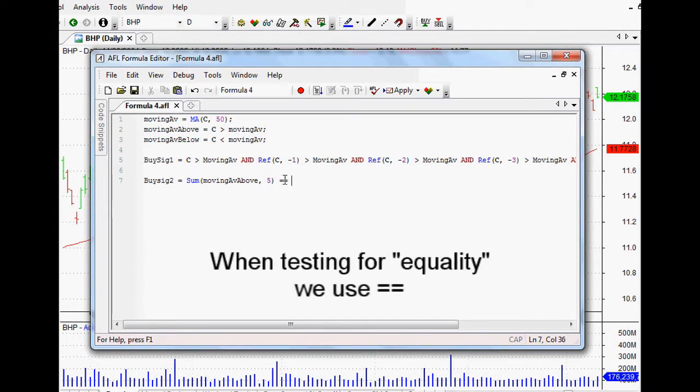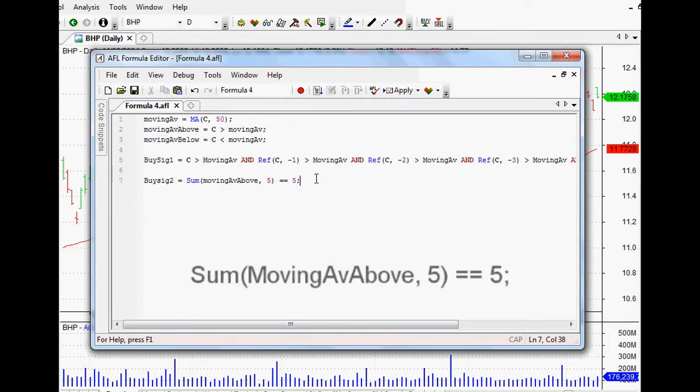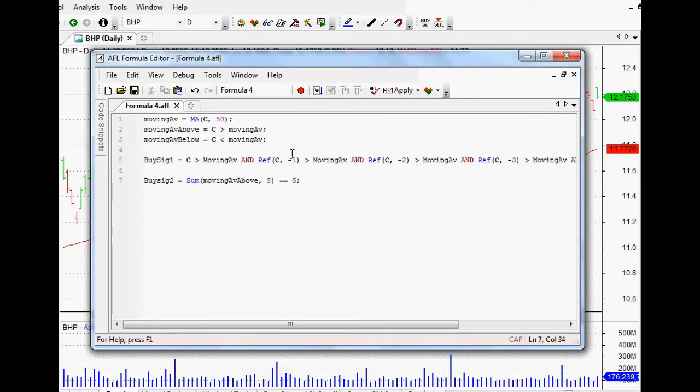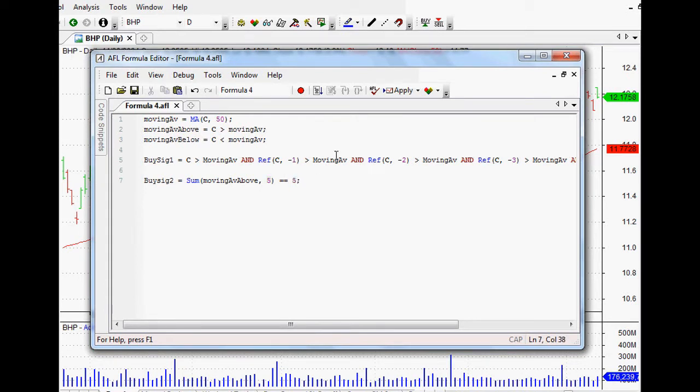Now it's over the last five bars but we also want it to equal, now if we're testing for equality then we use two equal signs, and we want it to equal five. So in other words when it adds them all together and it's over the last five days, then we want it to be above that moving average for the last five days so it should equal five. How cool is that?